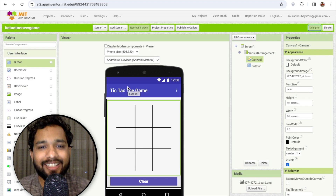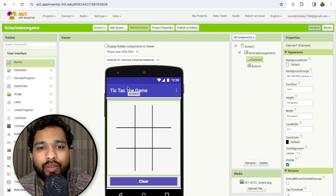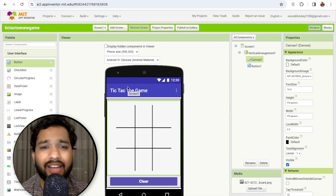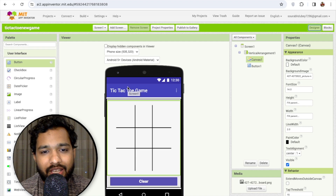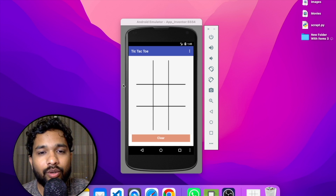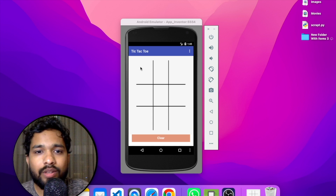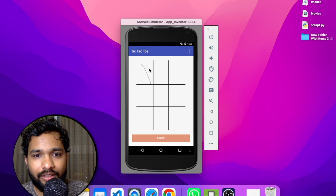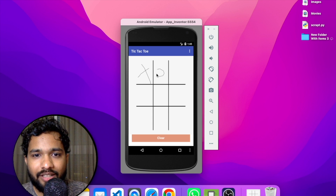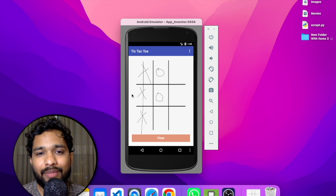This is the game you can play. If you have any doubts you can ask in the comments, and you can add multiple features. To play, just draw your turn — suppose one player draws a cross, and the second player draws a circle like this.